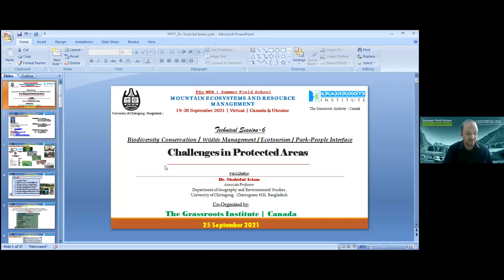We will move on to our next presenter, Dr. Sahedul Islam, who is an Associate Professor in the Department of Geography and Environmental Studies at the University of Chittagong. He'll be talking about challenges in protected areas management.